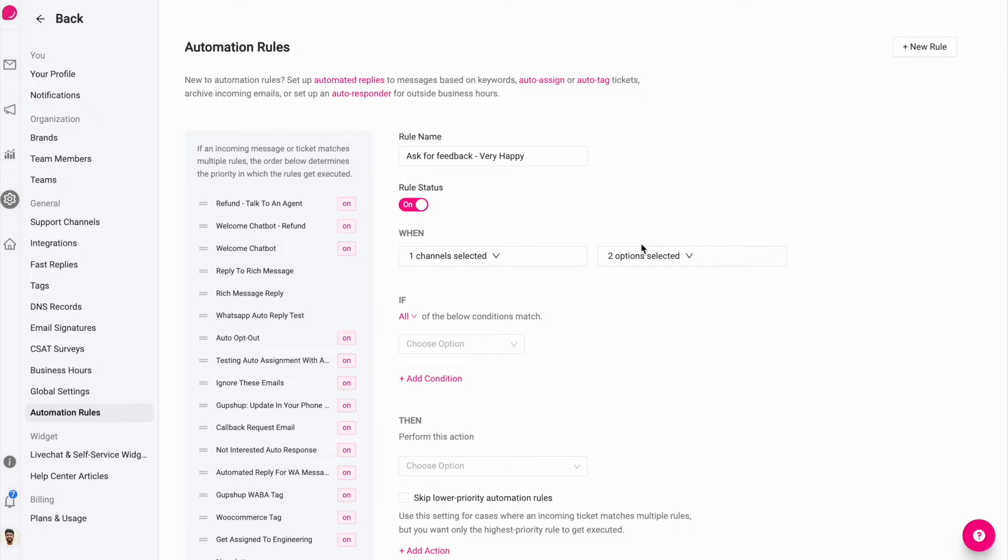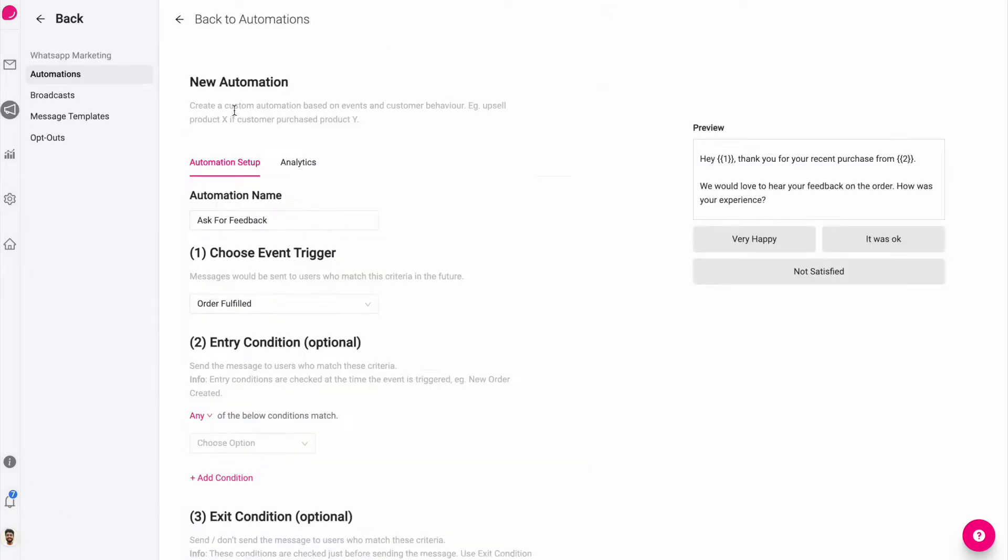In this tutorial, I'll show you how you can use automation rules to automatically perform actions such as auto reply, auto assignment of a ticket, or auto tag when a customer replies back to a marketing automation message or even a WhatsApp broadcast message.